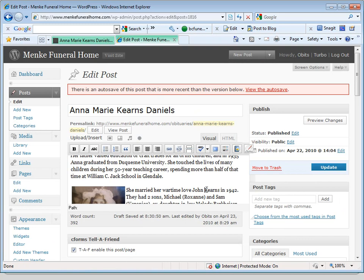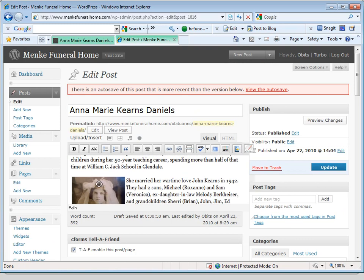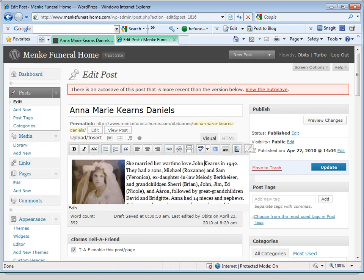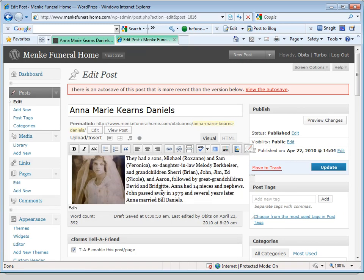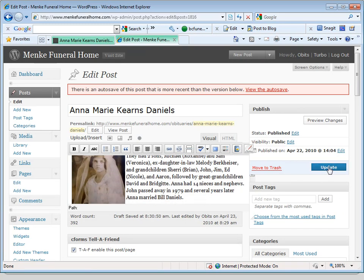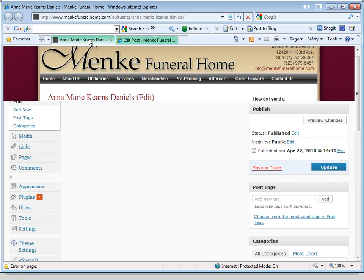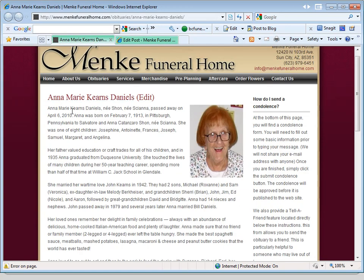You can see the photo is placed in there by that paragraph. Then we click Update, and we're updating the post.